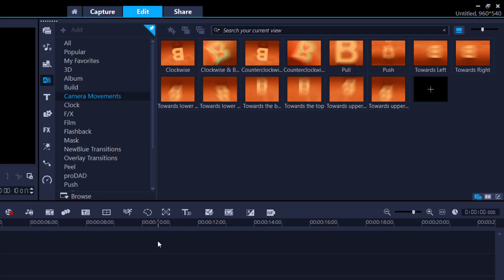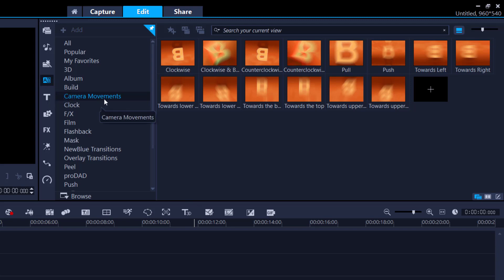Camera Movements Transitions. And I'll quickly show you how they work. Go into the Transitions tab and you'll see a new category called Camera Movements. And I'll give you a very quick view on just exactly how that works. All right.